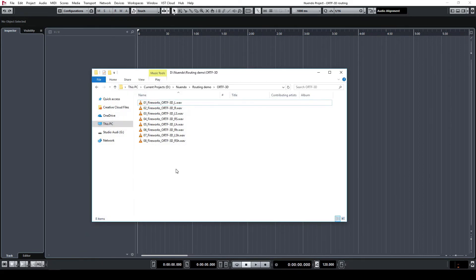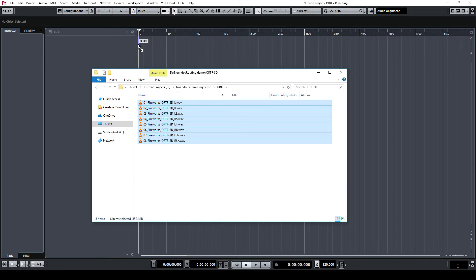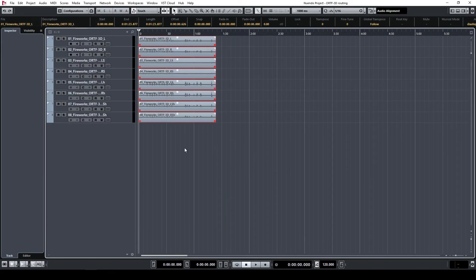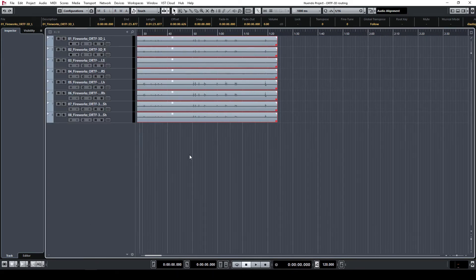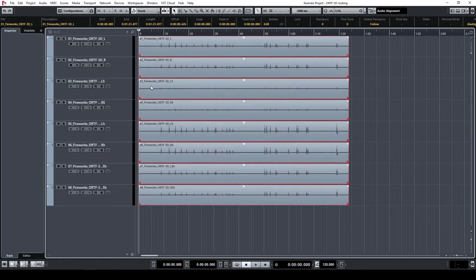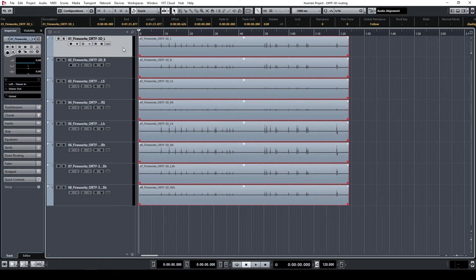Back in the Project window, import an ORTF3D recording to the timeline with each channel on a separate mono track. Now simply select the correct output for each of the tracks based on its source microphone in the ORTF3D rig.